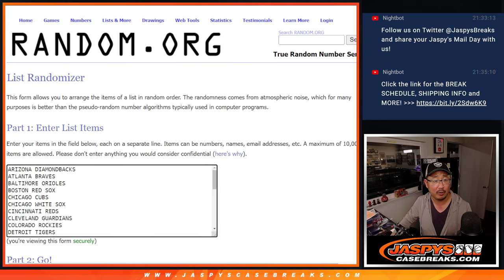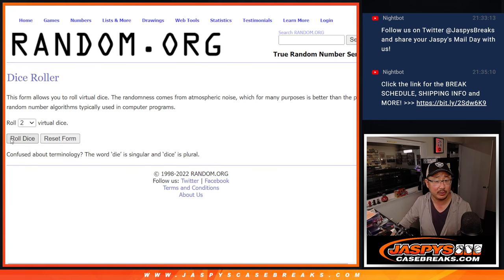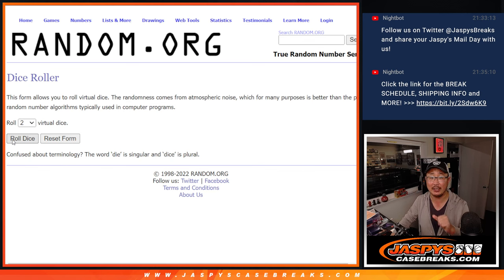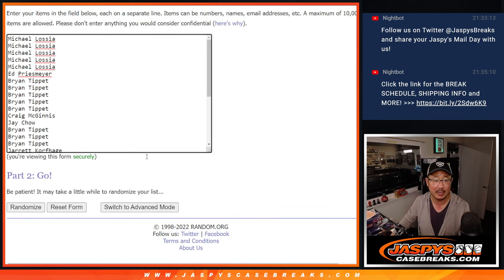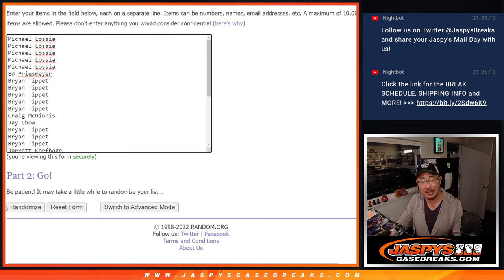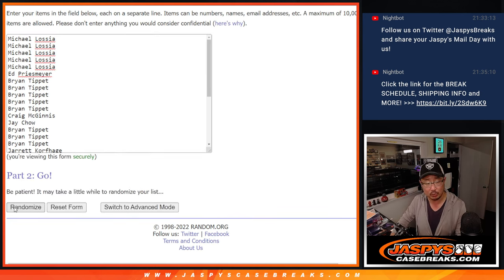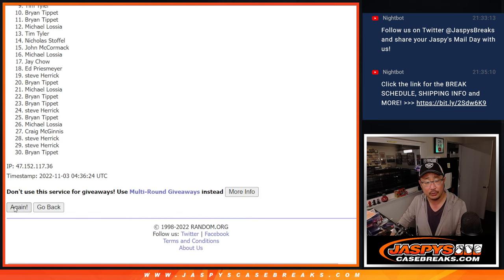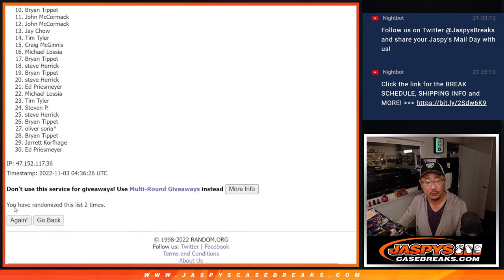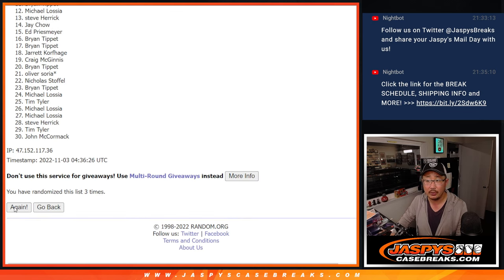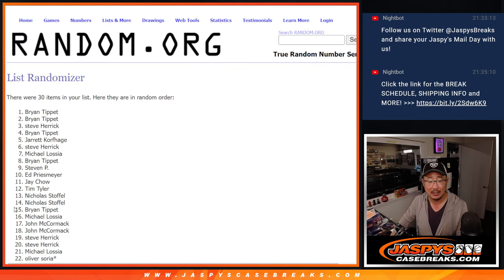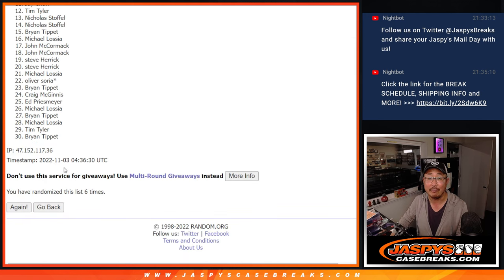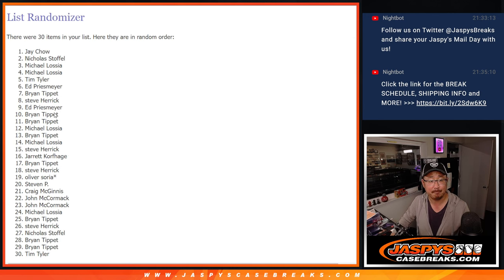There are all 30 teams that are in. Let's do the pack first with the first dice roll, second dice roll will be for the giveaway part. Two and a five, seven times for names and teams. One, two, three, four, five, six, and seventh and final time.